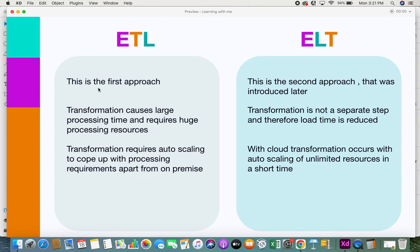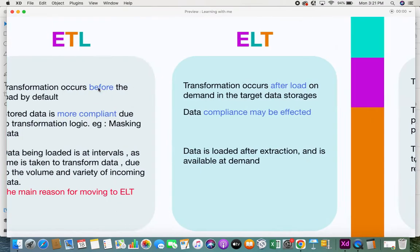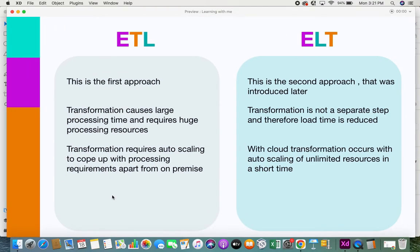ETL was the first approach introduced when data integration was being discussed. Later, because of the demand for real-time data, ELT emerged as the second approach. ETL has a longer history and many professionals are well versed with it. ELT is more modern — it came out a few years back and people are still adopting it. It depends on the company: some may prefer ELT, some ETL — whichever is suitable for their business needs.